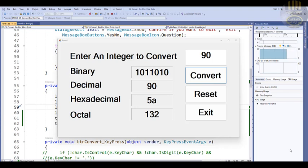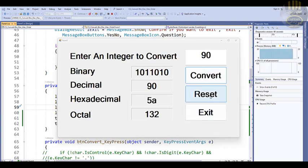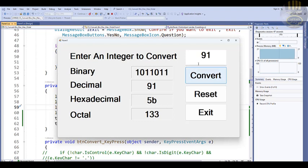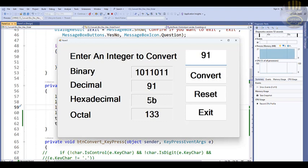Hi guys and welcome to this C# tutorial on a binary, decimal, and octal converter. I'm going to show you how this works. I'll click on reset and let's say we want to convert 91 — there we go — and if we enter 92, the hex will be 5C.